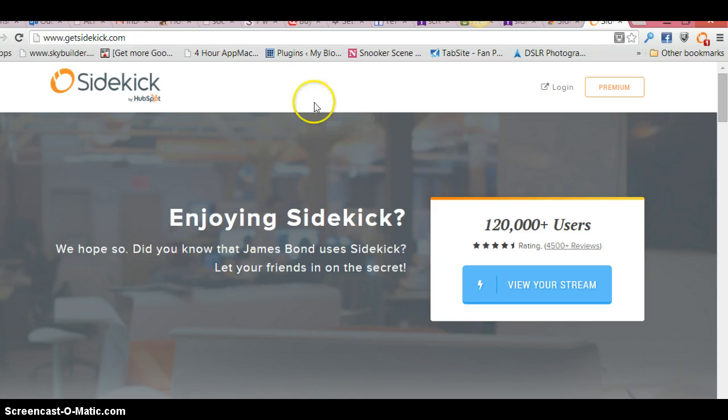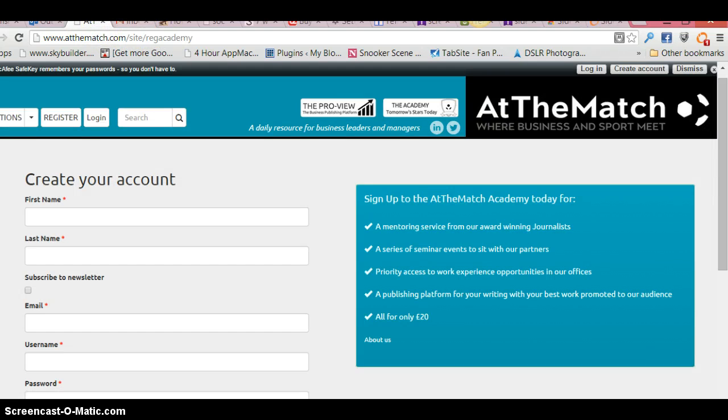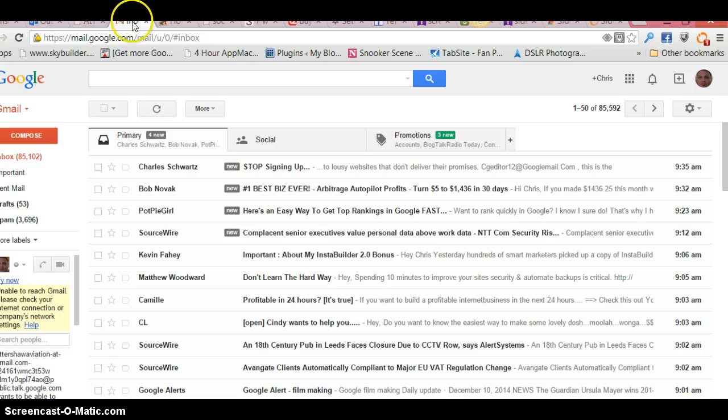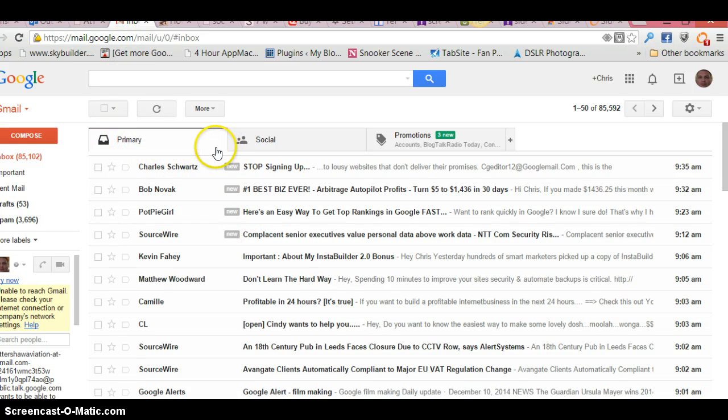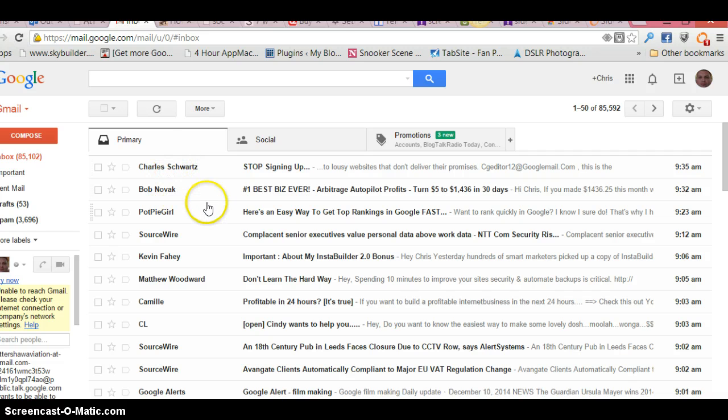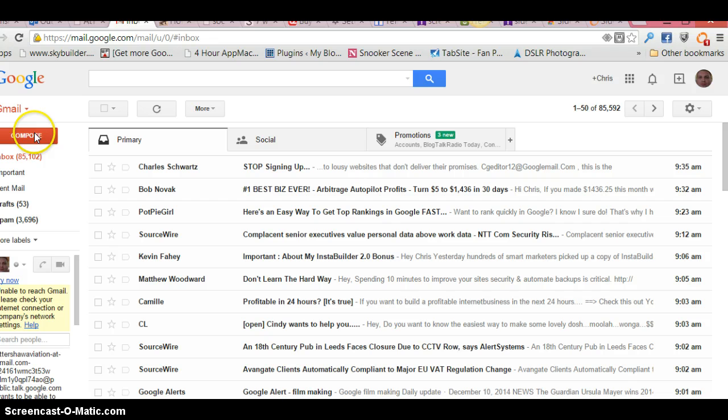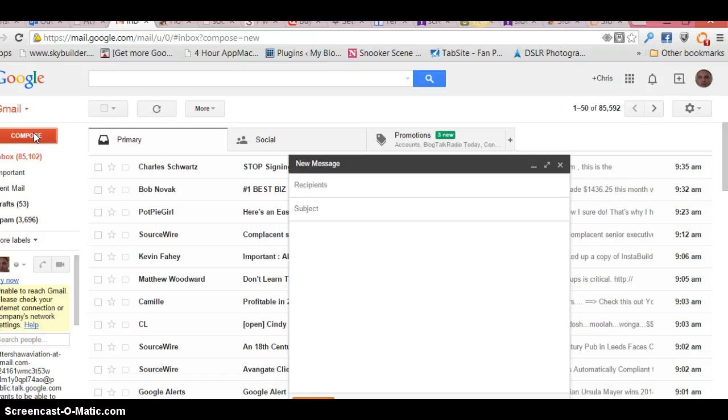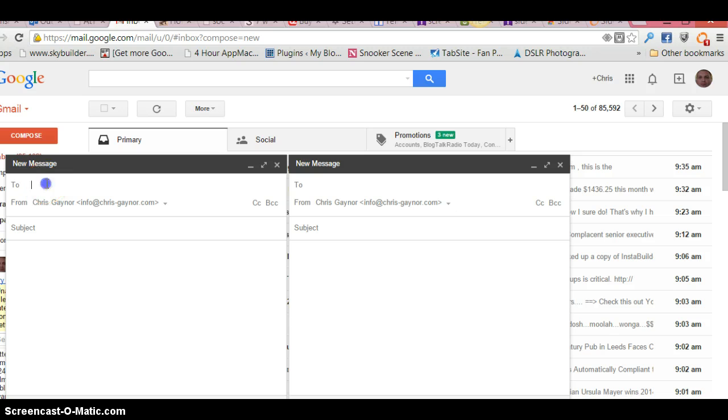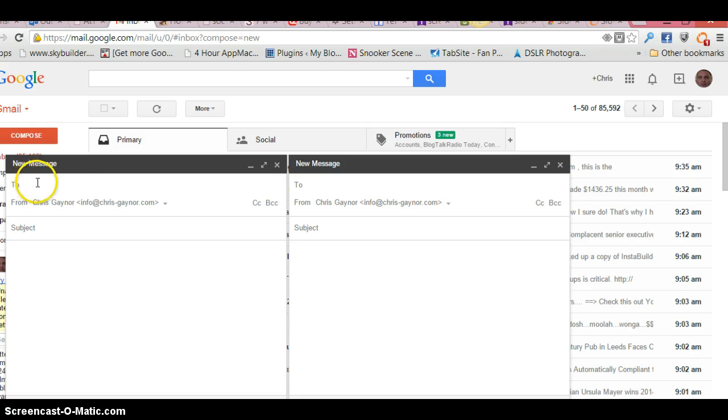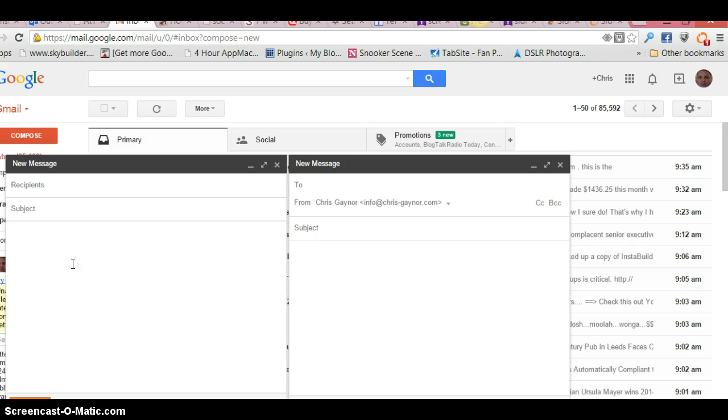give you a quick rundown of how this thing works. Okay, so I'm in my Google account here, and if we go to compose a new email, here you obviously type the email address you'll send to and just type your normal email.